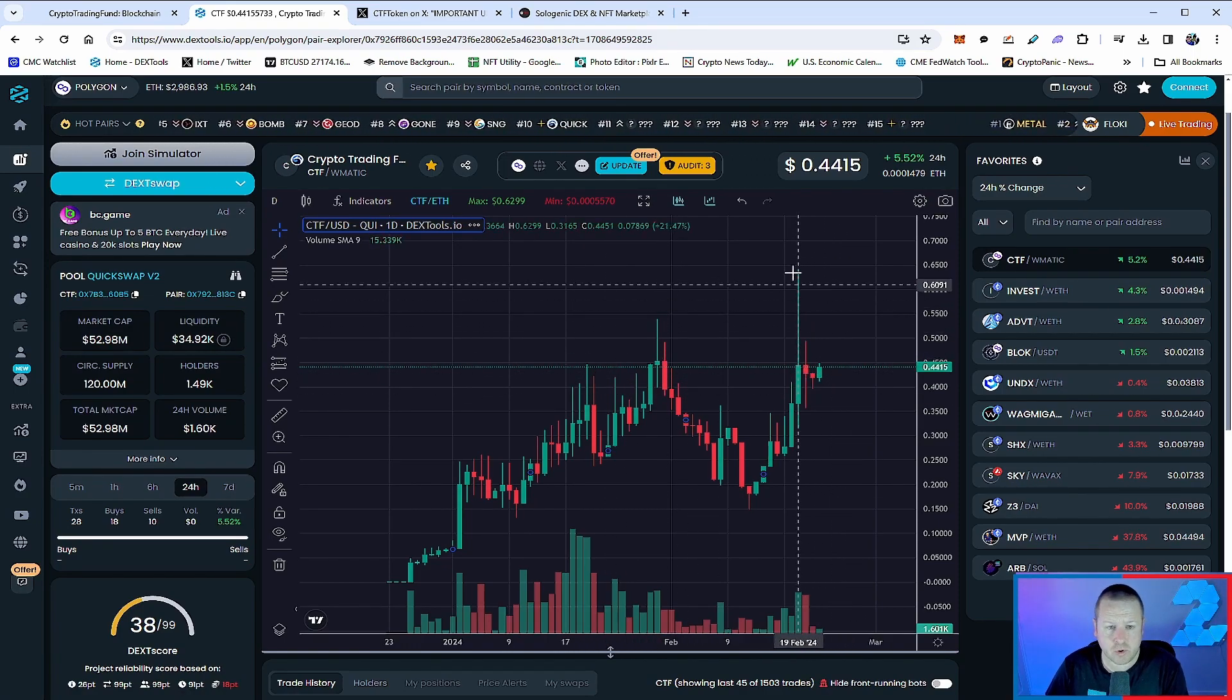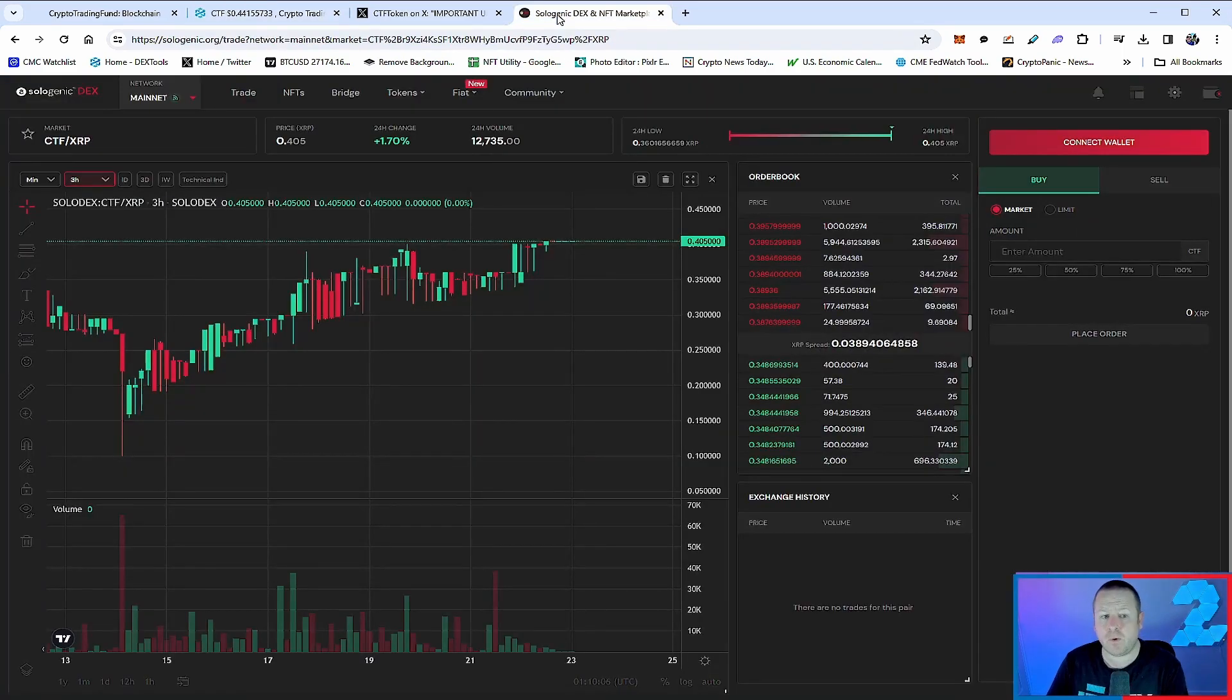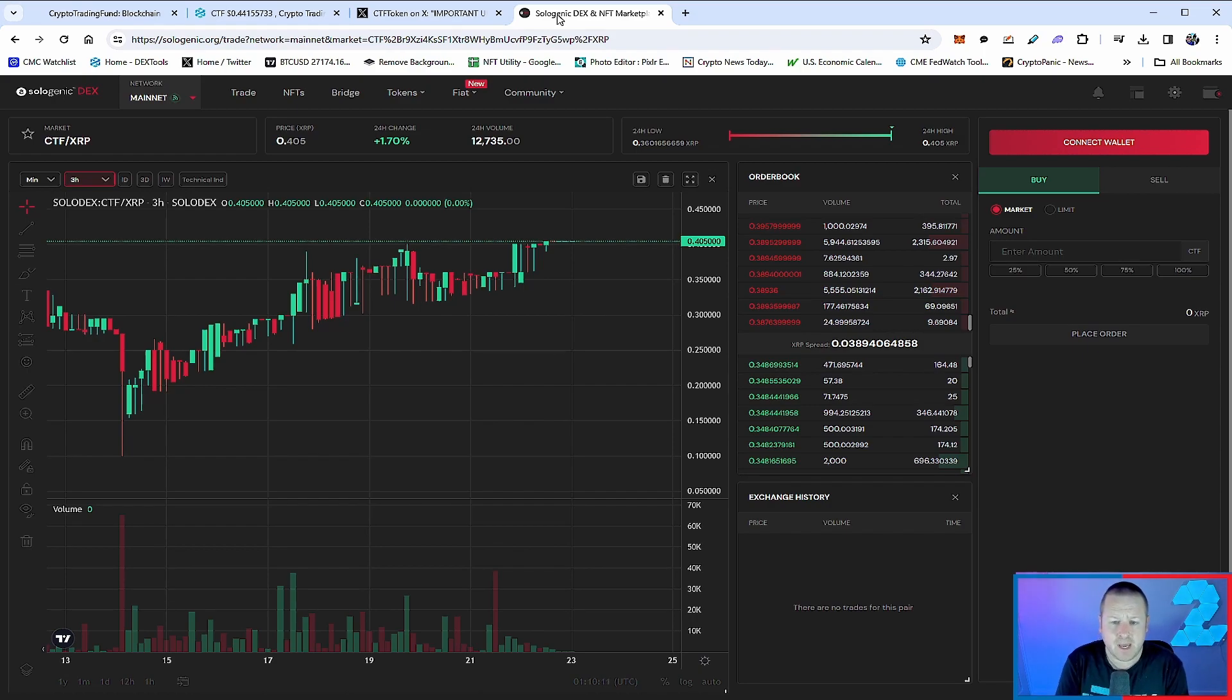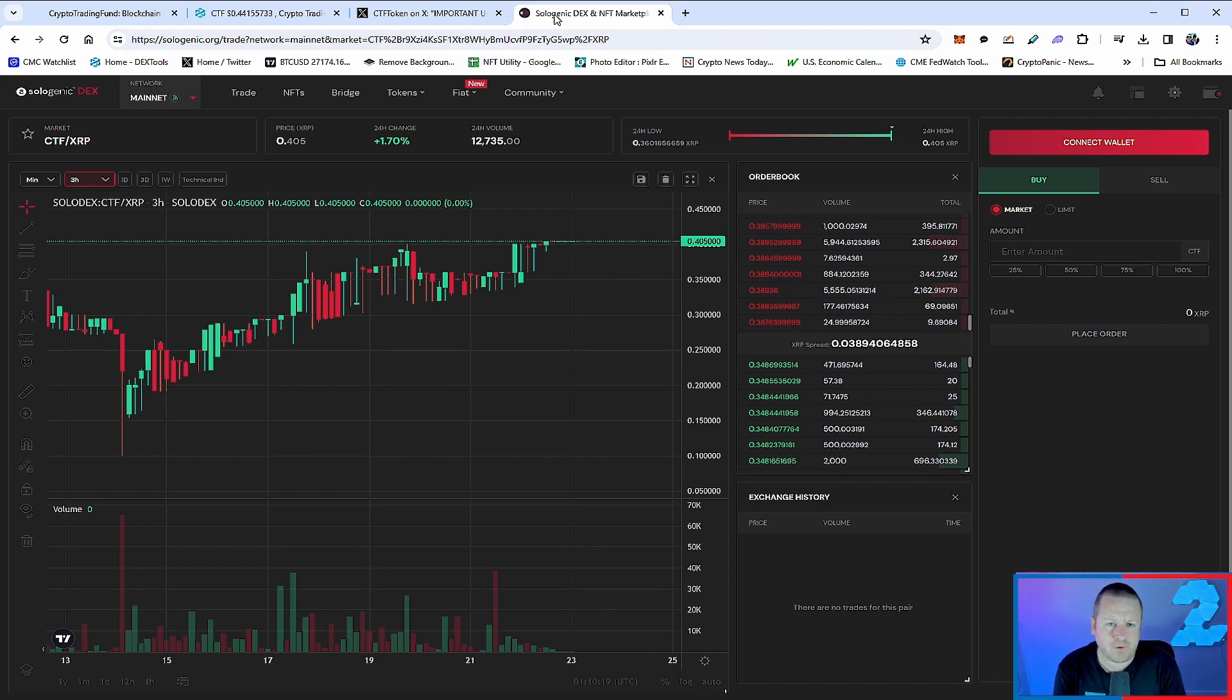It did top out at 63 cents and has retraced a little bit, but once again we see a very similar pattern starting to emerge where we could see a good push from CTF token. Likewise, against XRP you can see the chart is looking pretty good as well, currently trading around the 40 cent mark with decent volume coming through, 1.7% up on the day.